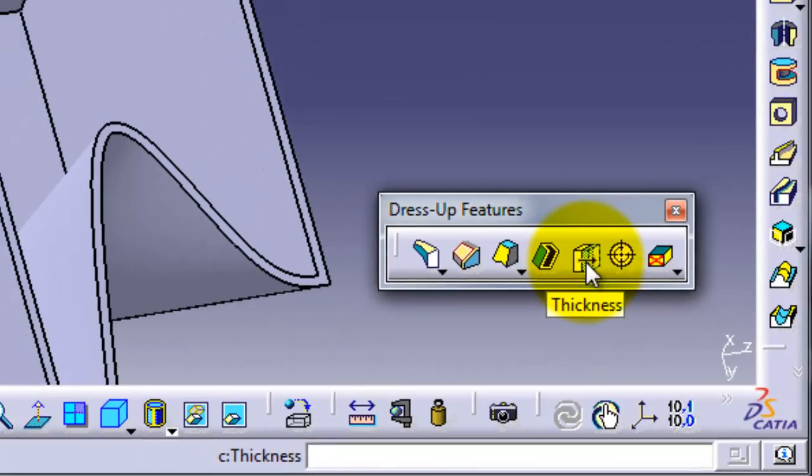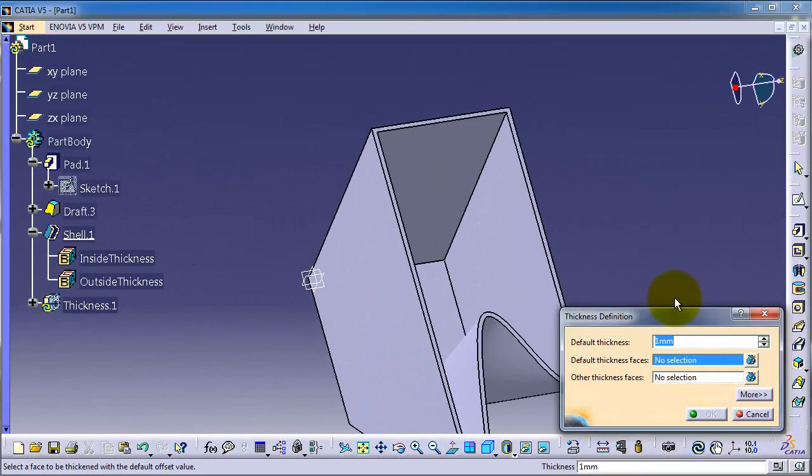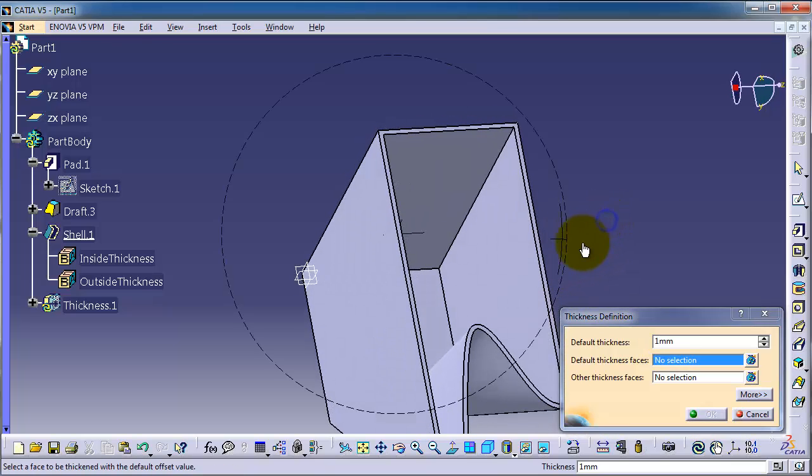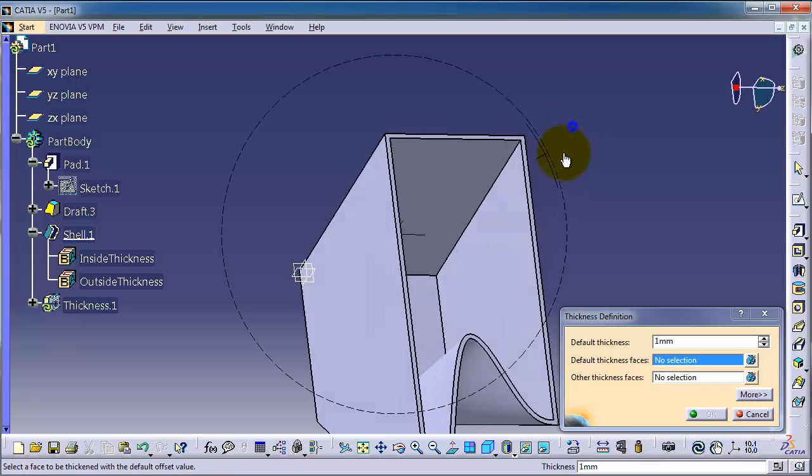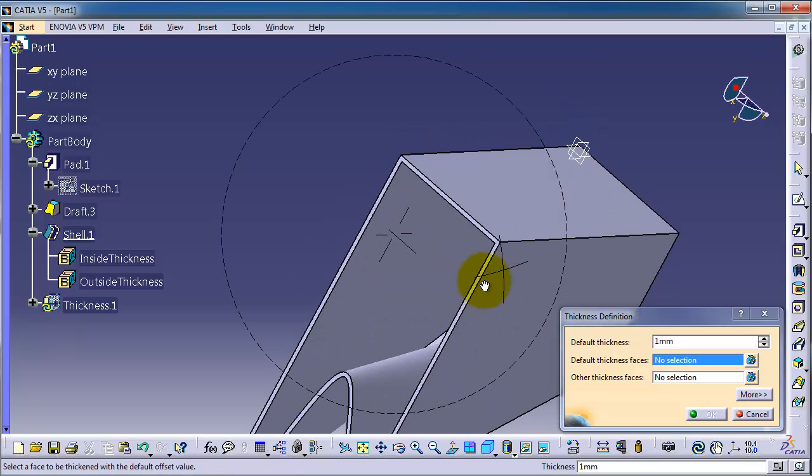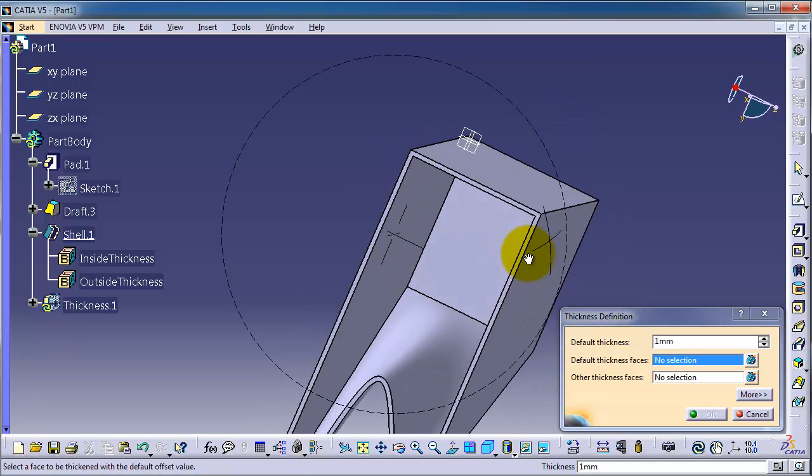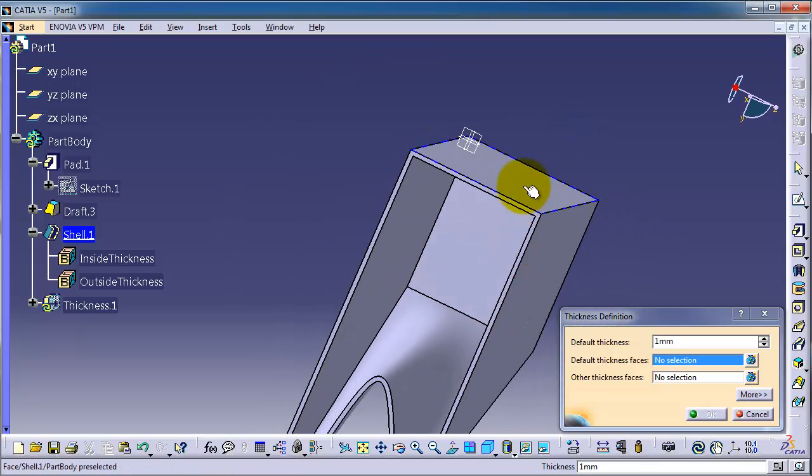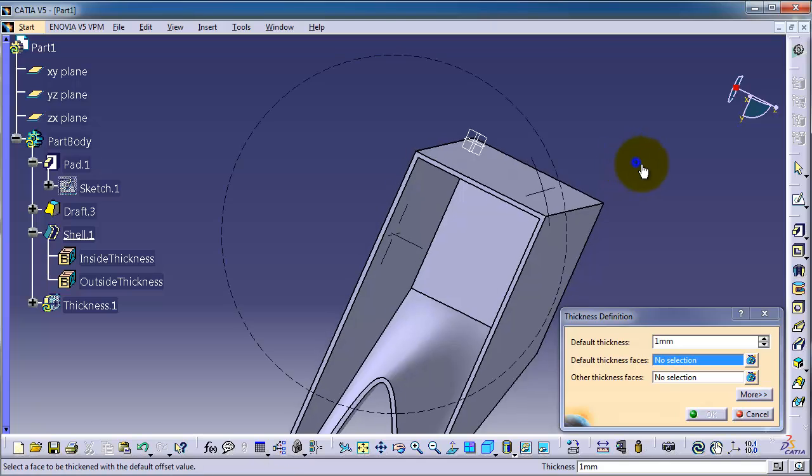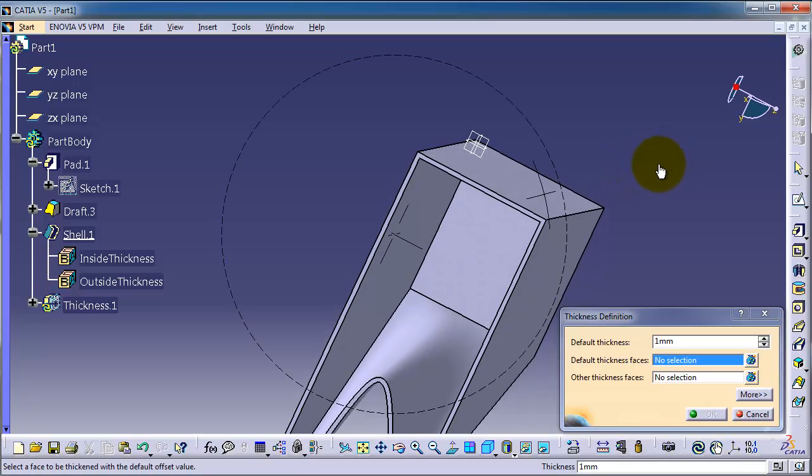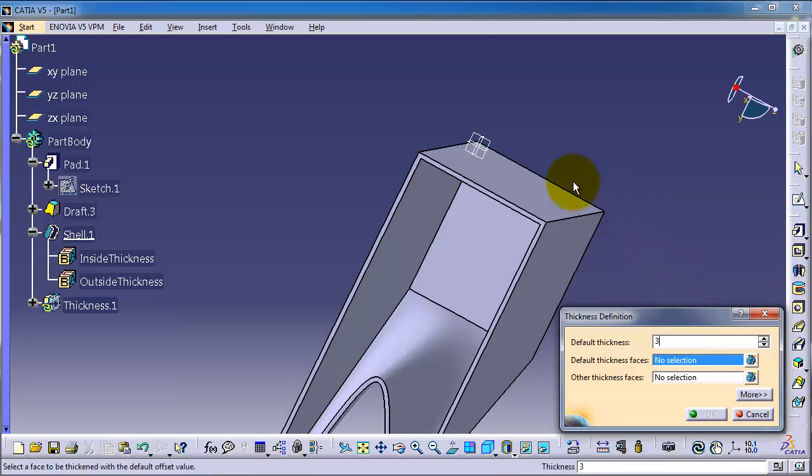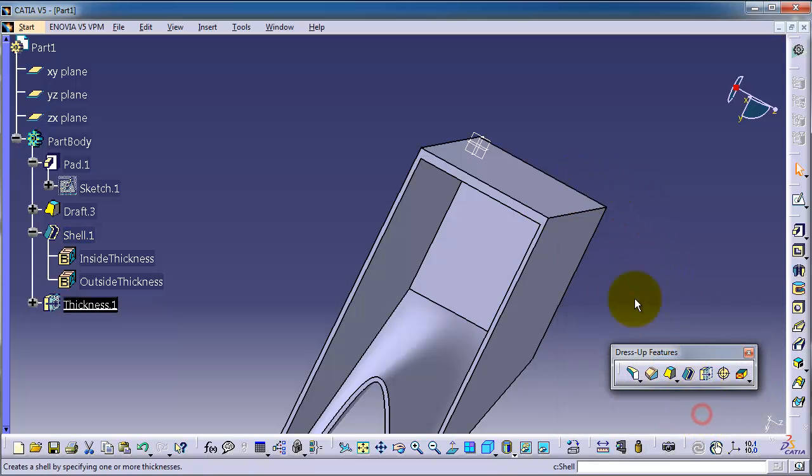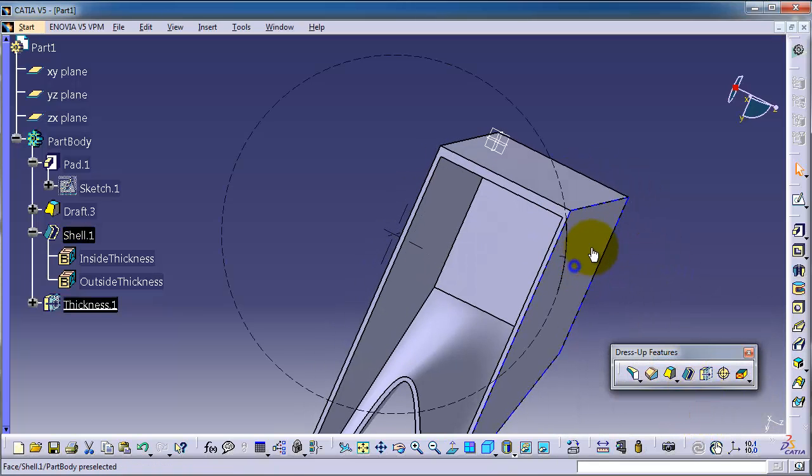thickness to a surface or an edge. For example, we have this shell with constant thickness. We can change one edge thickness. Let's make it 3 millimeters on this face. So we are